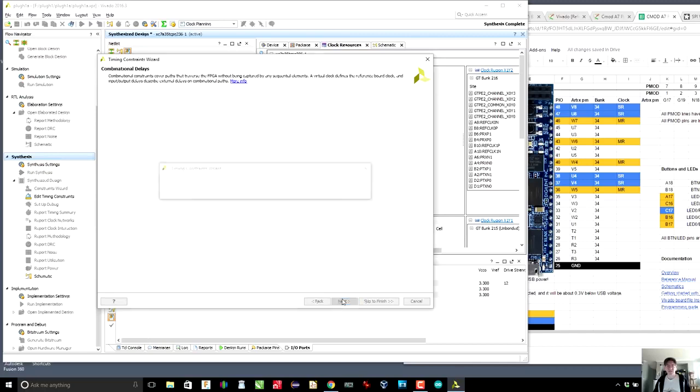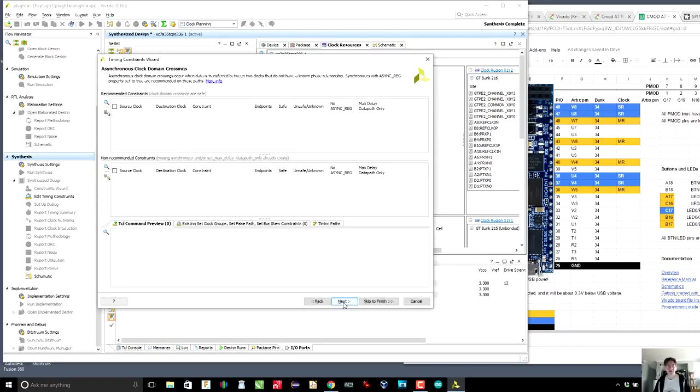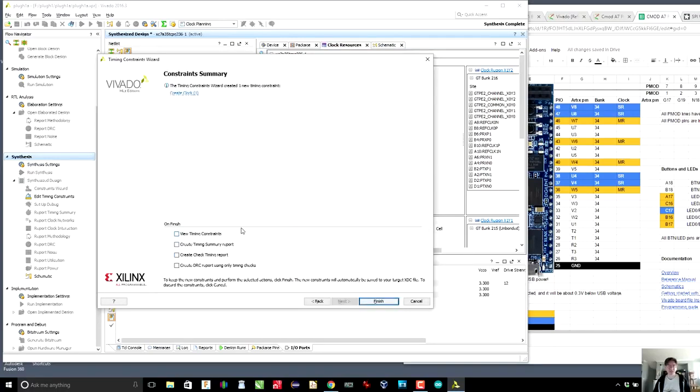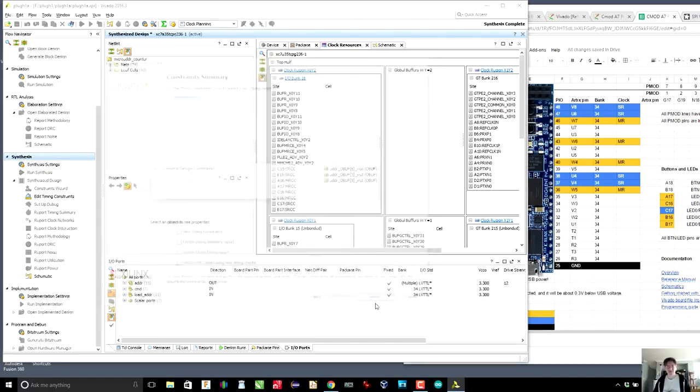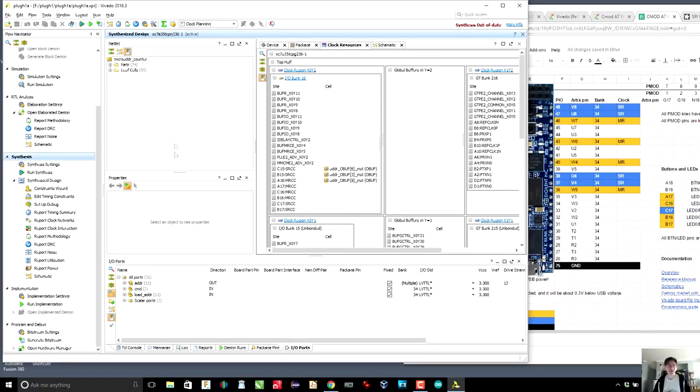And these are output delays. And again, for the same reason, I don't really understand this diagram. Click that off, just go to next, go to next, next, next, next. And those last few pages had to do with multiple clocks, which we don't have. We have a single clock. So finish and okay. What that did is it added some lines to our constraints file about the clocks.